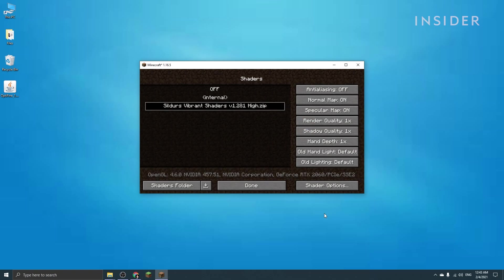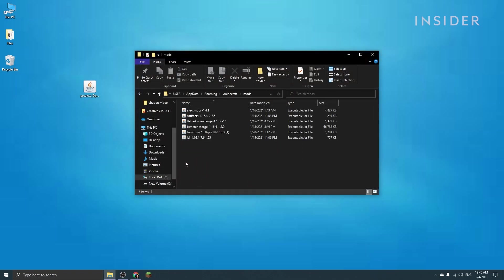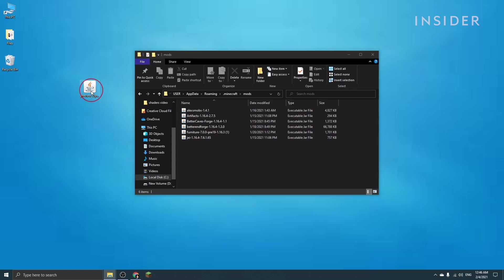If you wish to use shaders with mods, all you need to do is add Optifine to your mods folder alongside your mods.